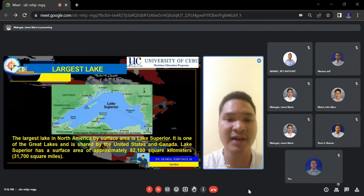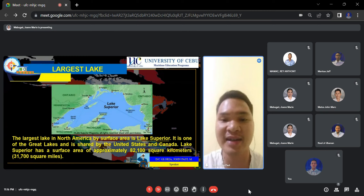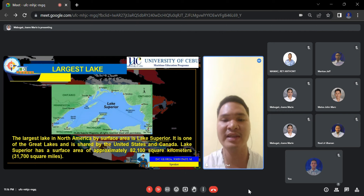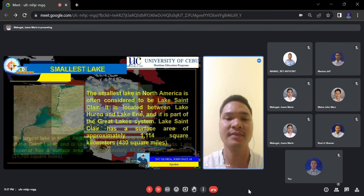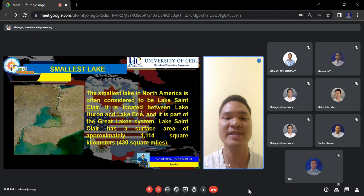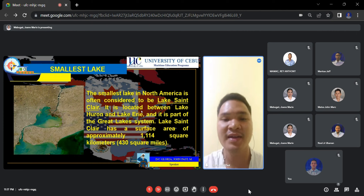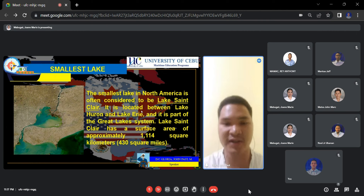The largest lake in North America by surface area is Lake Superior. It is one of the Great Lakes, shared by the United States and Canada, with a surface area of approximately 82,100 square kilometers or 31,700 square miles. The smallest lake in North America is often considered to be Lake St. Clair. It is located between Lake Huron and Lake Erie and is part of the Great Lakes System, with a surface area of approximately 1,104 square kilometers or 433 square miles.